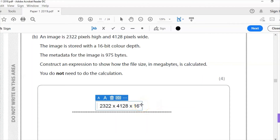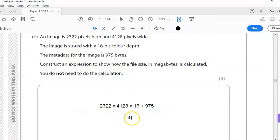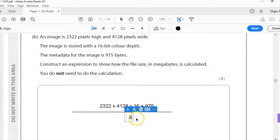Next, I need to add on the metadata, which was 975 bytes. Then I need to divide that whole expression by 8, because the pixel × colour depth calculation gives bits, not bytes — so dividing by 8 converts to bytes. That gives me the first mark.